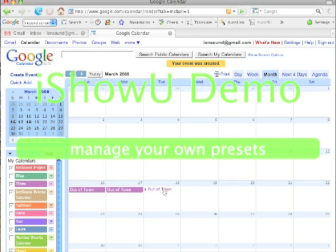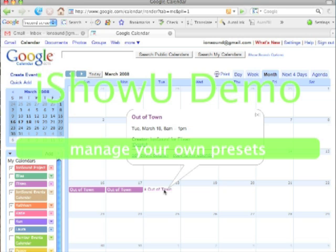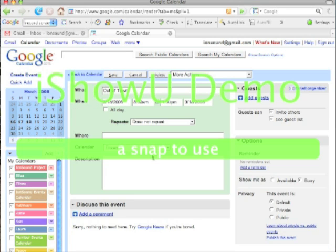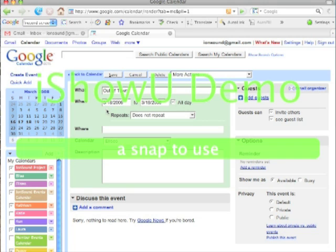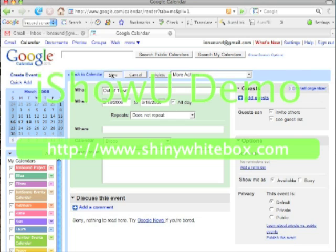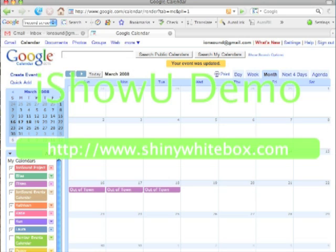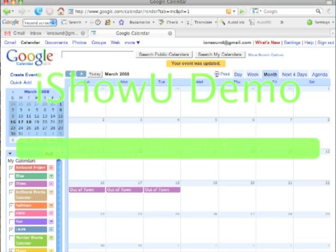Now if you want to edit it, you click on it again and put edit event details. I'm going to change this to all day. Then I'll save it, and then you're done. Thank you.